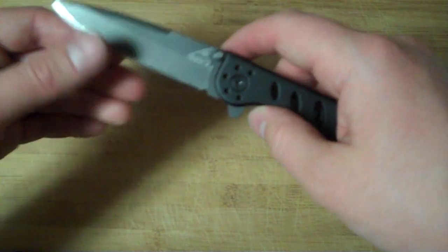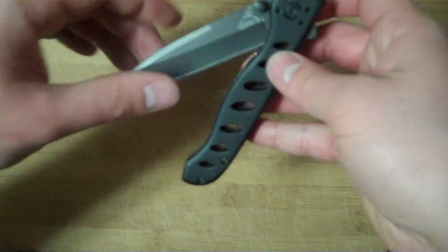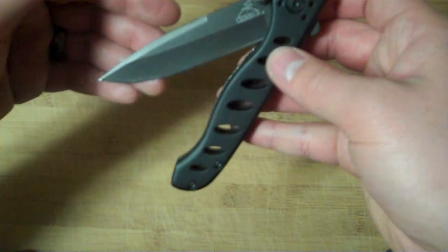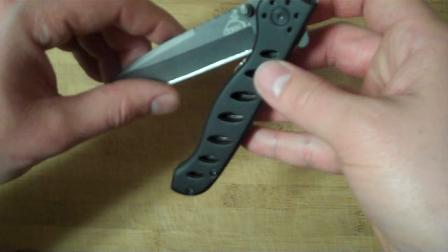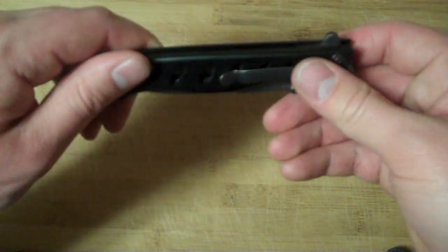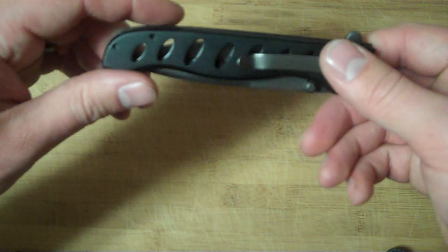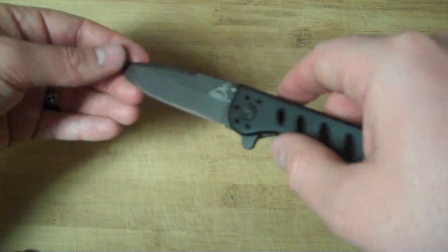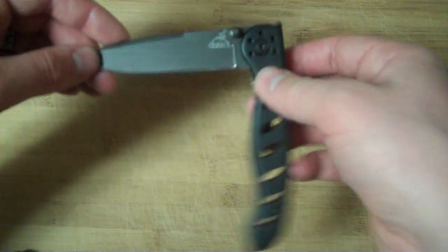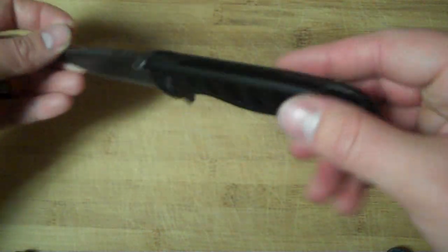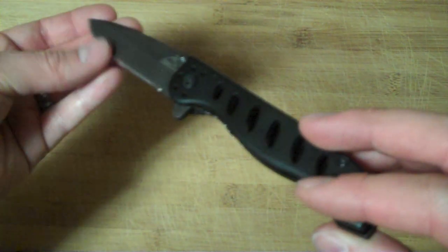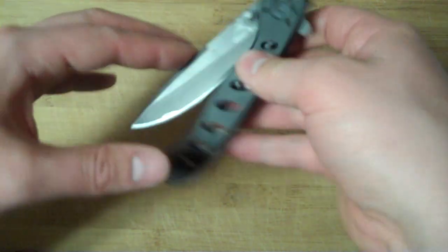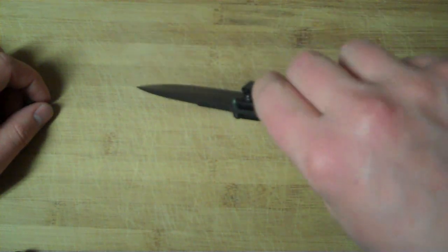We sharpened it and put a different edge on it in that video, but we haven't done any cutting tasks with it yet. That's good because this thing had a terrible edge from the factory and failed miserably in the cut test. We'll have to see how the new edge performs.